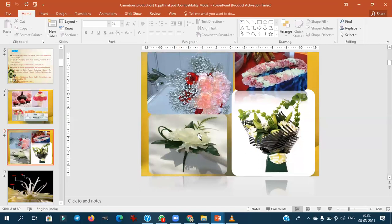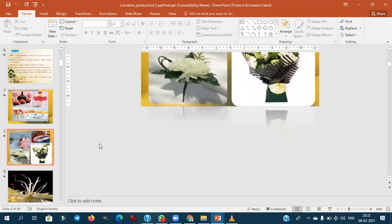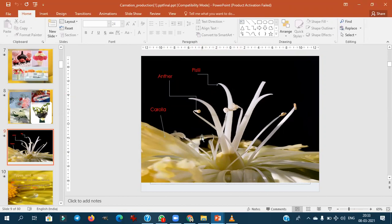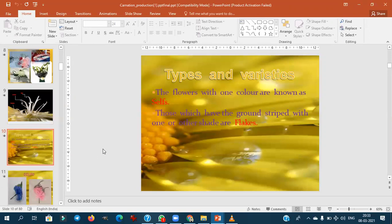The term 'boutonnière' refers to a single flower with a small leaf, decorated and pinned to the pocket of men. The corsage is used for women — both terms are important to remember. The flower is hermaphrodite, meaning both the female pistil with stigmatic surface and the male stamens with anthers are present in a single flower.